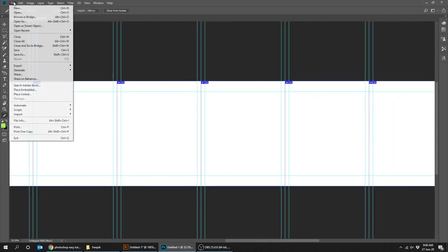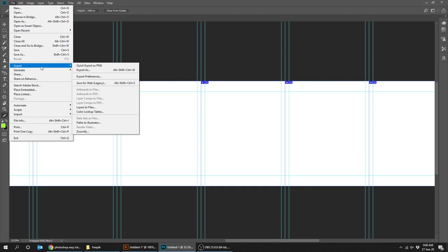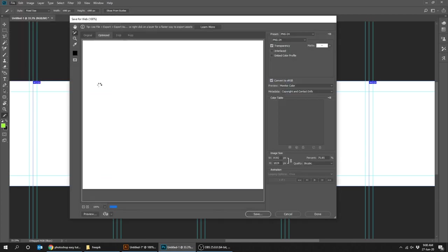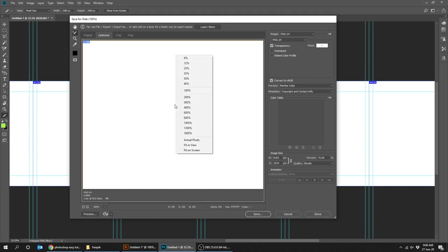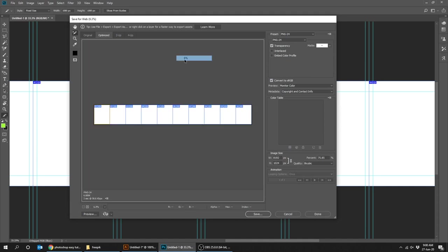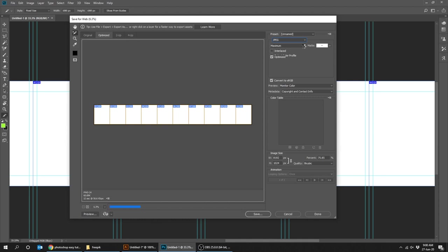Go to file, export, save for web. Right click and choose 6%. Set the quality to 85 and press save.